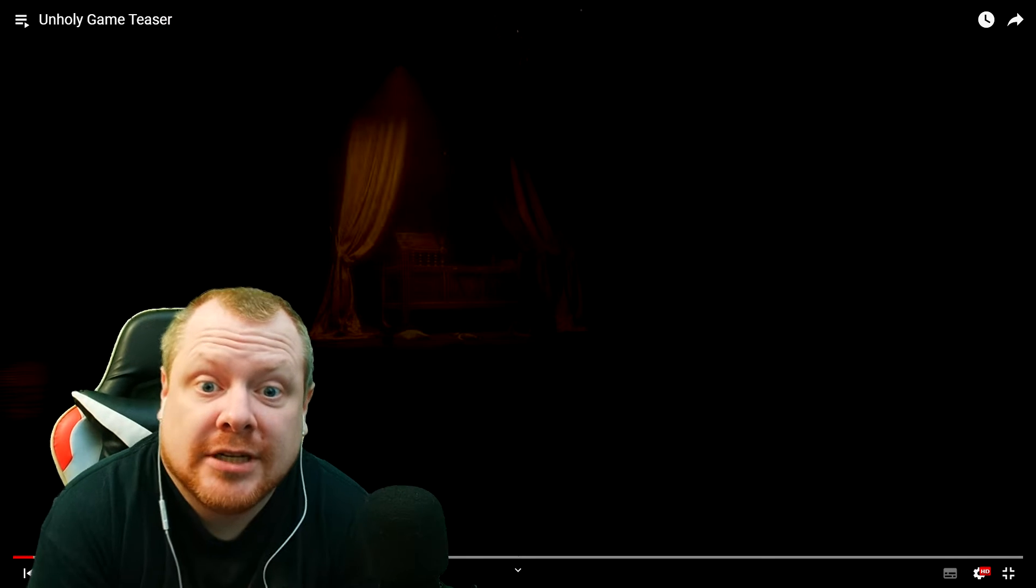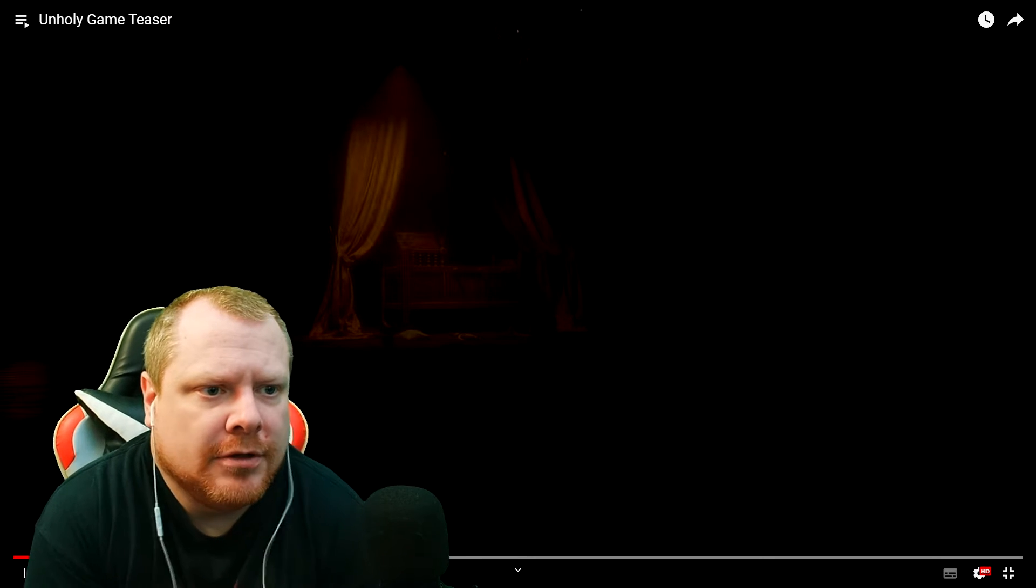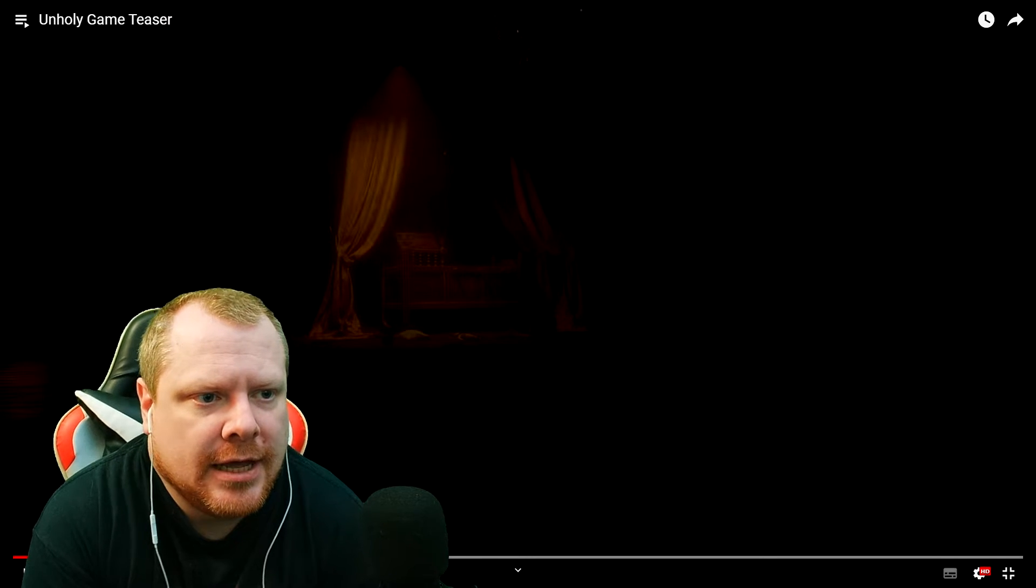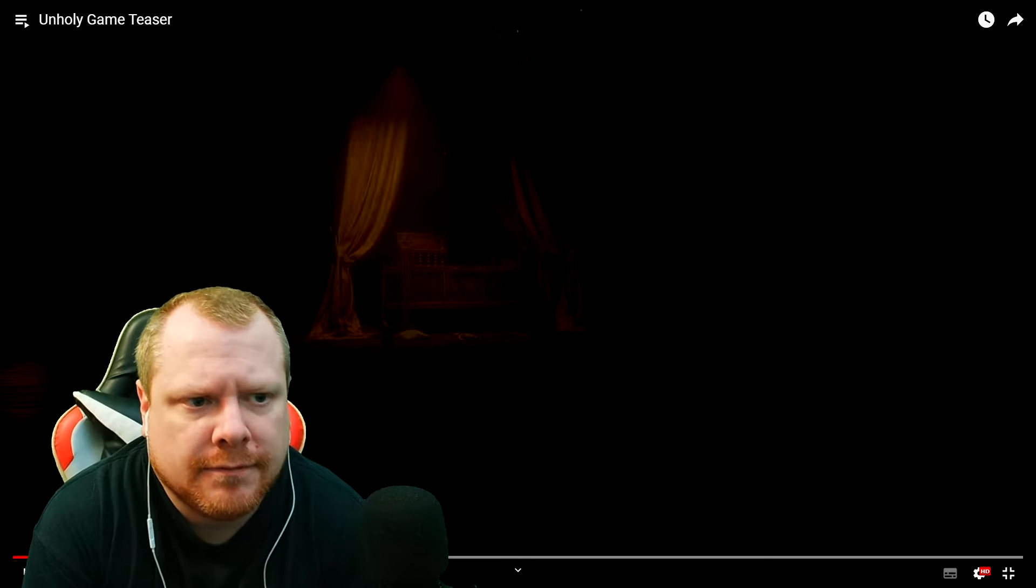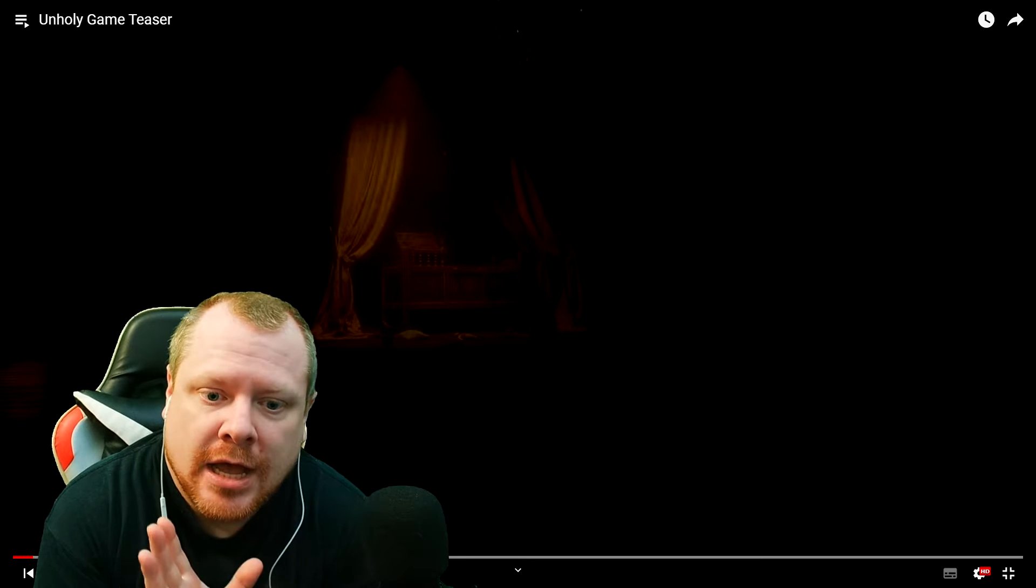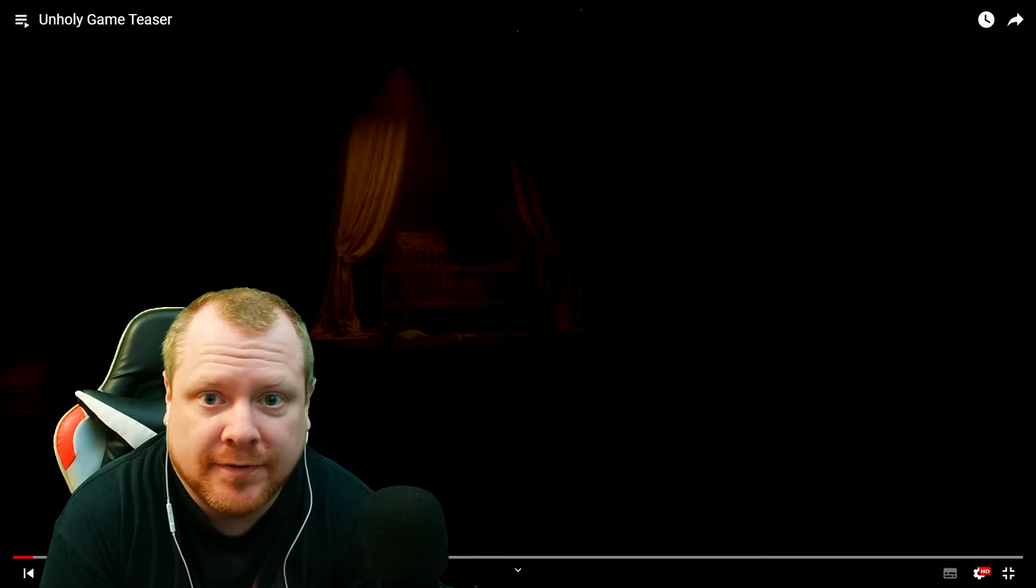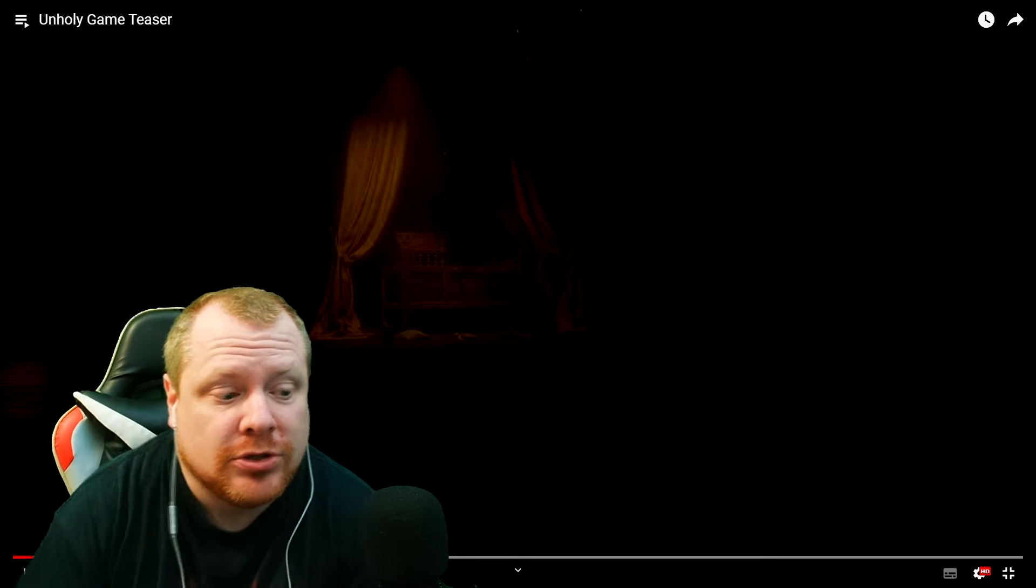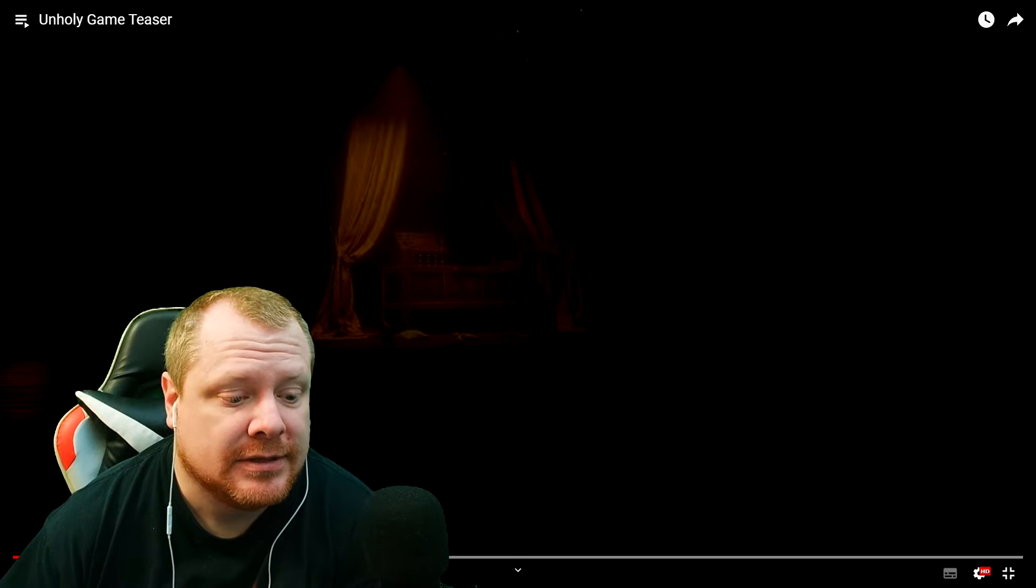Hi folks, welcome back to the channel. Today we're just going to be having a look at a horror game called Unholy. I have absolutely no idea what it's about. I've just seen it on a few of my YouTube feeds, so we're just going to have a look at it. All right, let's go.